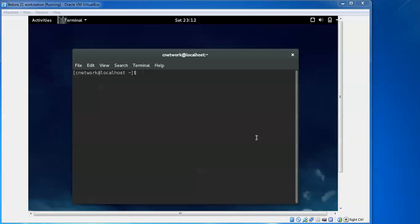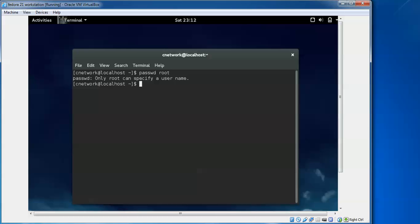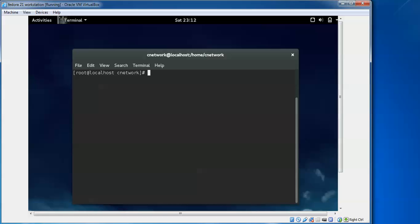First of all we will log in as root. To set the root password, type 'sudo passwd root' — this will set a new password. Then type 'su' and enter the password to log into root. I will show the root password setup in more detail in the next video, so don't worry about it.